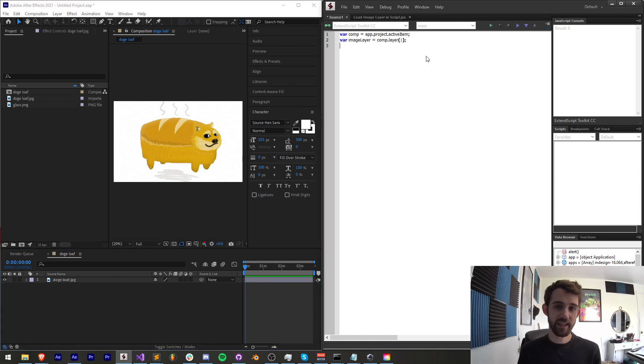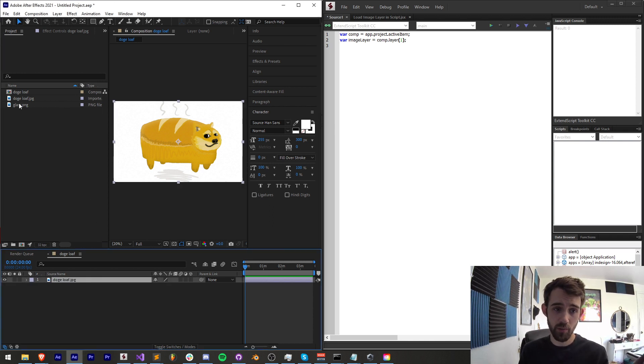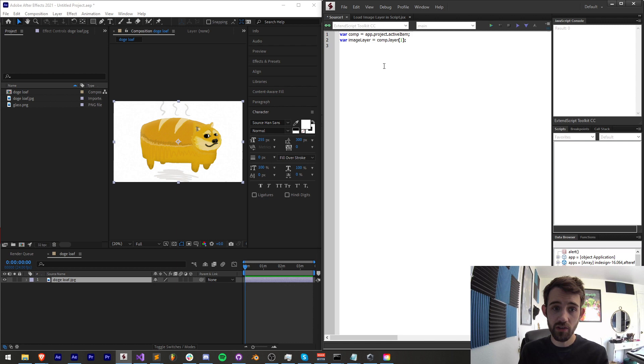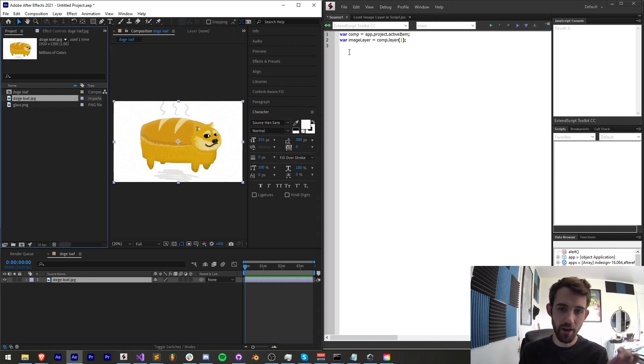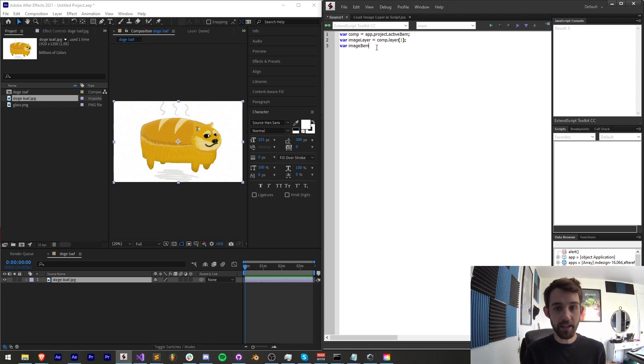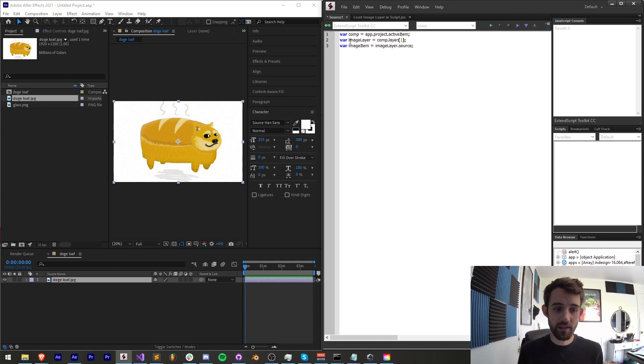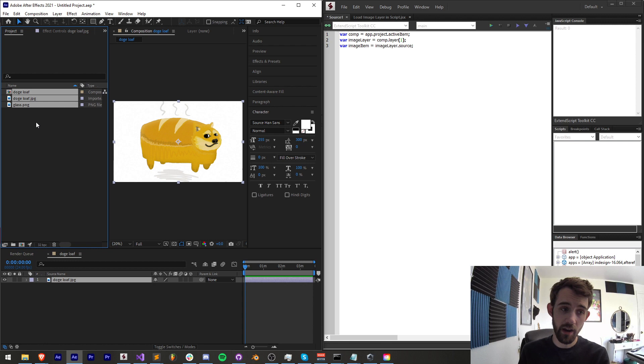Now, in order to get the image file that essentially is sourced on my computer somewhere to this doge loaf, we need to go up to the project item section and then get the file from that. So I'm going to create a variable called imageItem, which is equal to our imageLayer.source. This is going to take our image layer and look which one of these items in the project panel is the source for that.